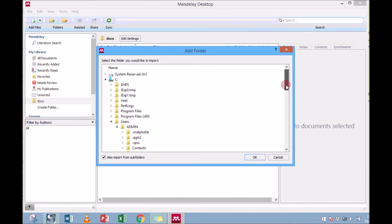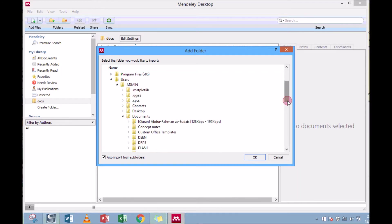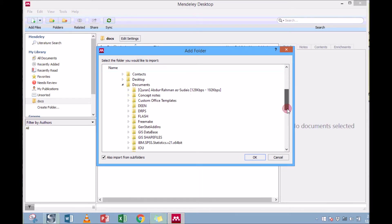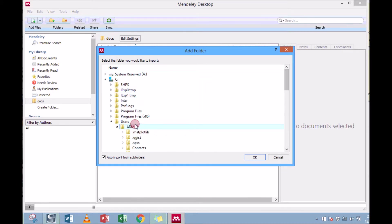And what I can do is let me search for the folder I want to add.